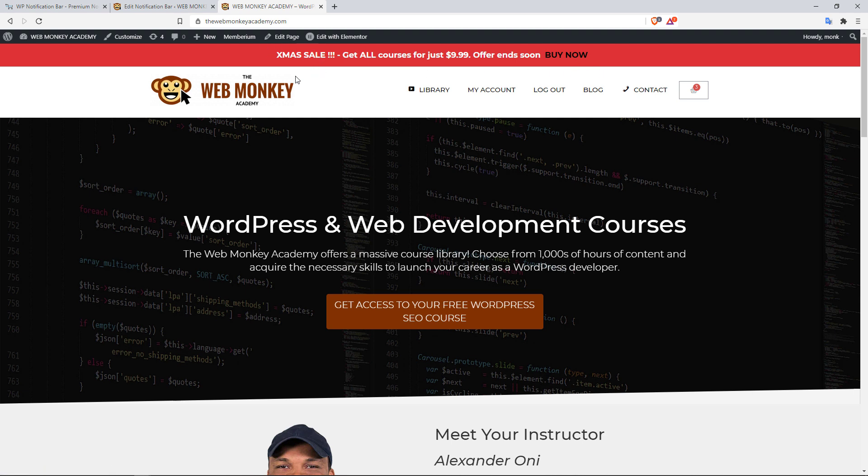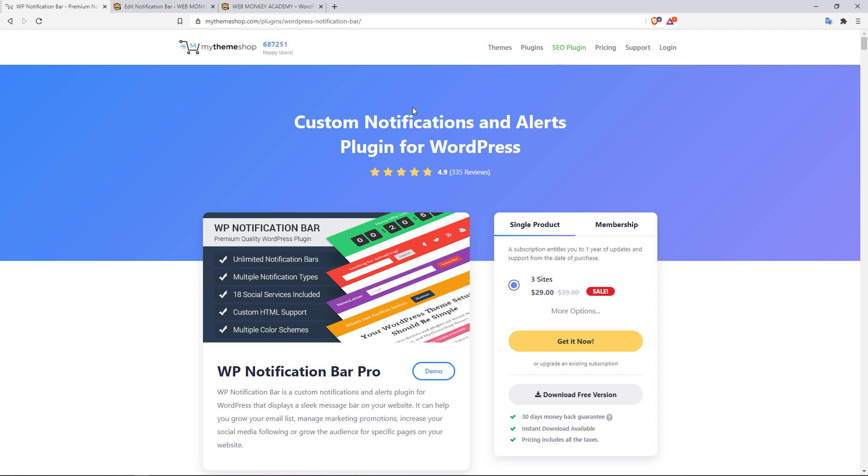So you can create custom notifications like this for different kinds of occasions. Maybe it's the Easter holidays, maybe it's Valentine's Day, maybe it's Christmas Day, and maybe it's the Black Friday sales, whatever. Or maybe you're just running a site-wide promotion randomly. You can just create custom notifications informing your customers about the sale.